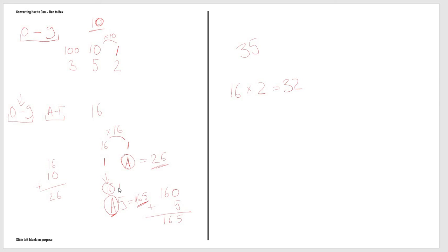Then we would simply see what is the remainder between 35 and 32, and that would be 3. So we say 35 minus 32 would give us 3, so we can put the value 3 underneath the 1 column.